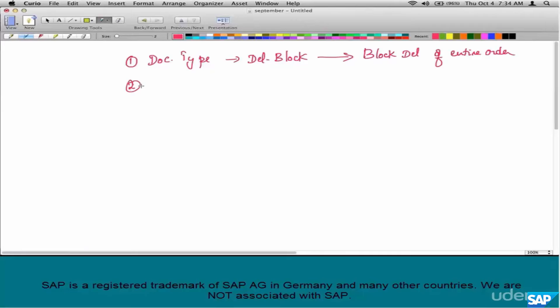In the item category, is there a delivery block? No, there is no delivery block in the item category.